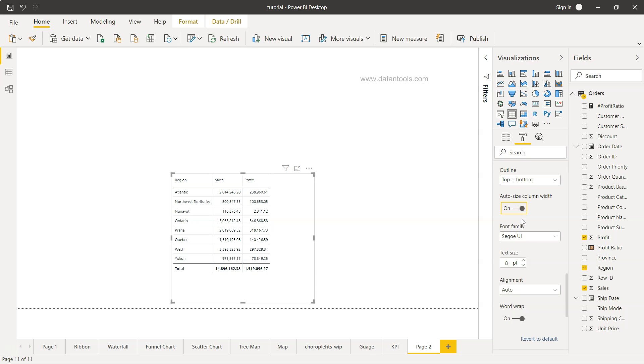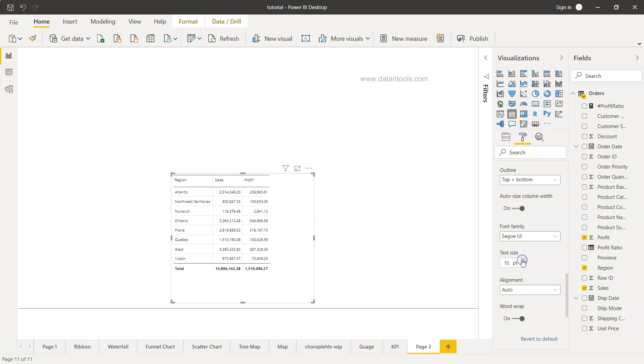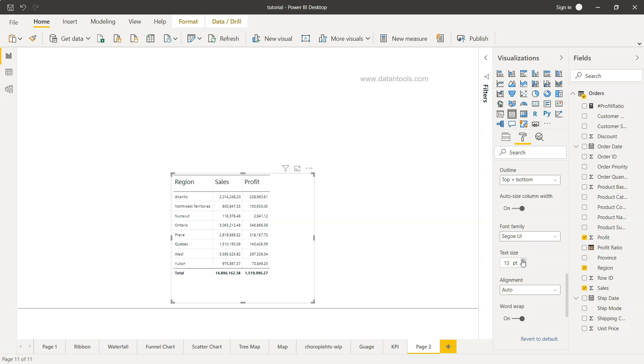Auto size column width is fine I suggest, but you can enable or disable it as per your need. And text size, what should be the text size? So you may want to increase this a little bit in case if this is how your users have been used to seeing the information.